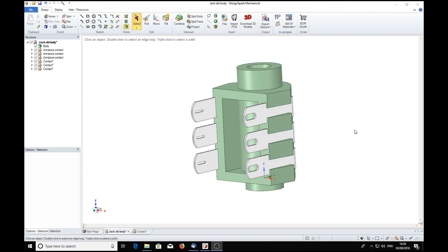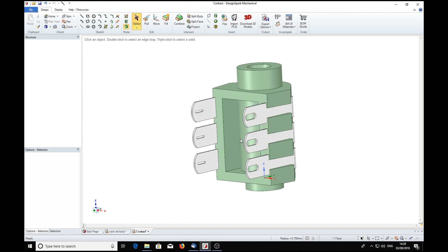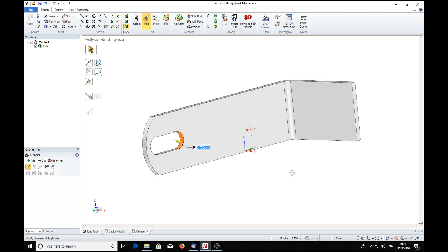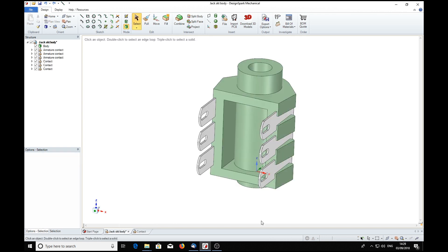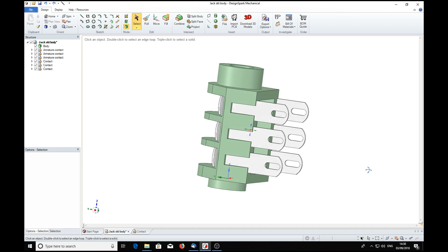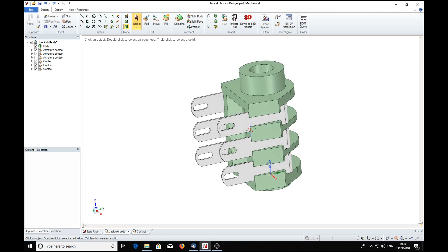Suppose we want to go back to a previous state. We press the Ctrl and Z keys, which would normally take you back. We get a message: you have reached the end of a sequence of undo steps for this document. If you continue, you will switch to another document. So we'll say OK to that, and it's taken us back to a previous step in the individual contact. Do another Ctrl and Z, and we're back to a full-size slot. Go back to the jack body, and we'll see we are back to the original state.